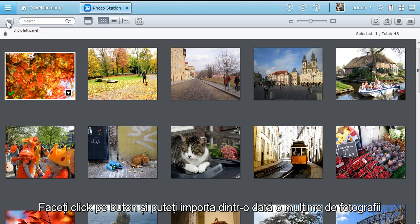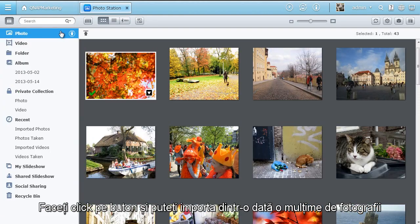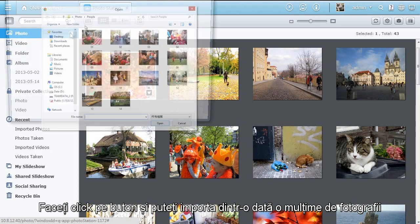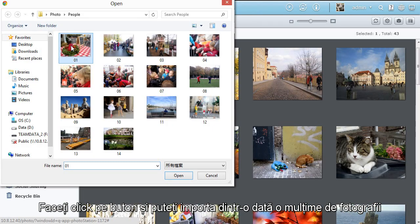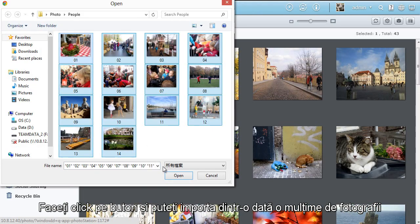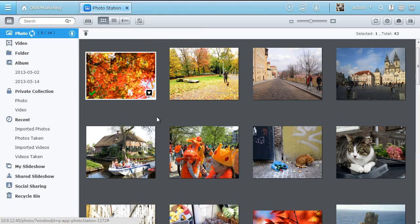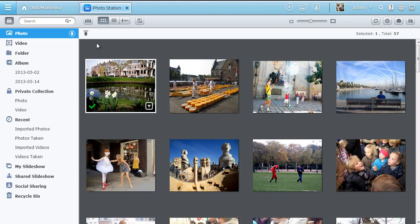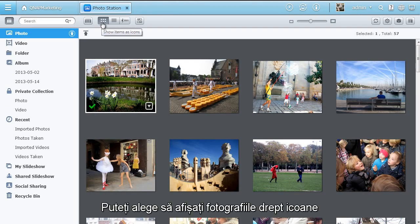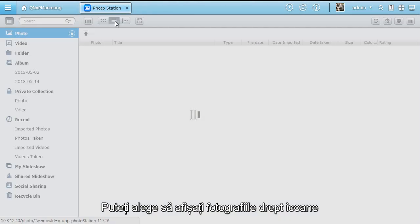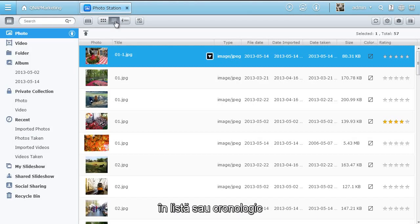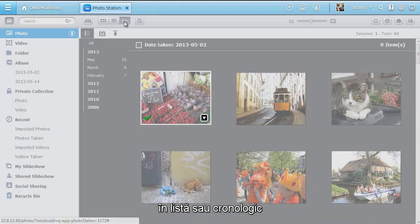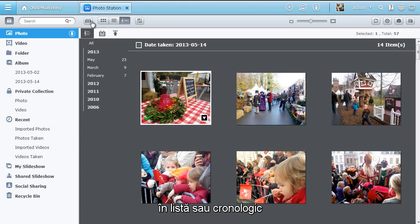Click the button. Then you can easily import dozens of photos at one time. You can choose to browse photos as icons in a list or against a timeline.